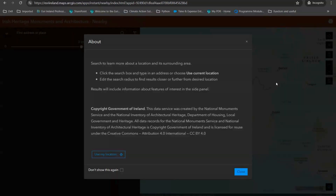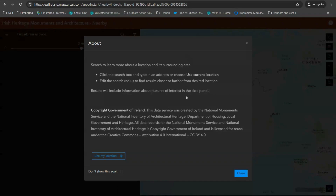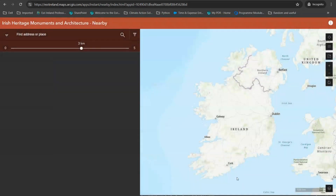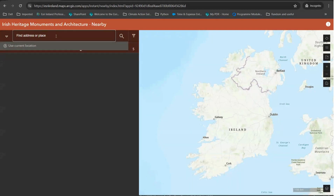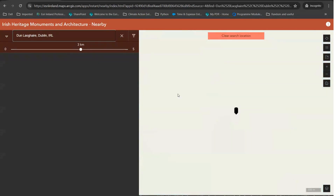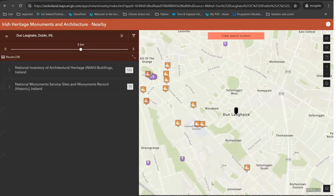The last template we're going to look at is the nearby app template. I've already created this app and so this time I want to work backwards — first exploring the app and its capabilities and then looking in the background to see how we set it up. This app opens with some information about how to use the app as well as the data that is feeding the map. I'm going to get rid of the window by clicking 'Don't show this again' and clicking Close. This app is designed to allow users to find Irish heritage monuments and architecture within a certain search radius. Right now I have the scale set from zero kilometres to five kilometres with the default sitting at a three kilometre radius. To use it I simply search an area, the map will take me to that location, and will provide me with the points of the monuments and architecture that I might be interested in nearby.